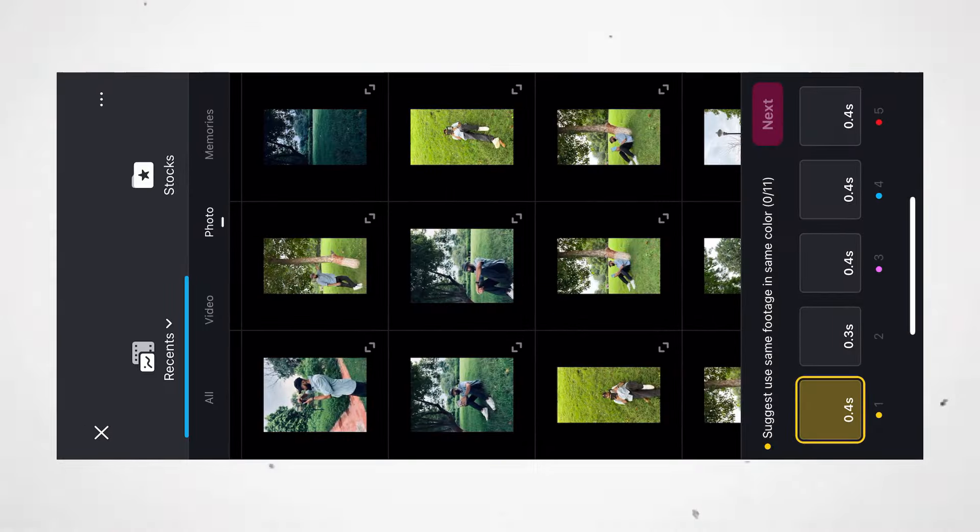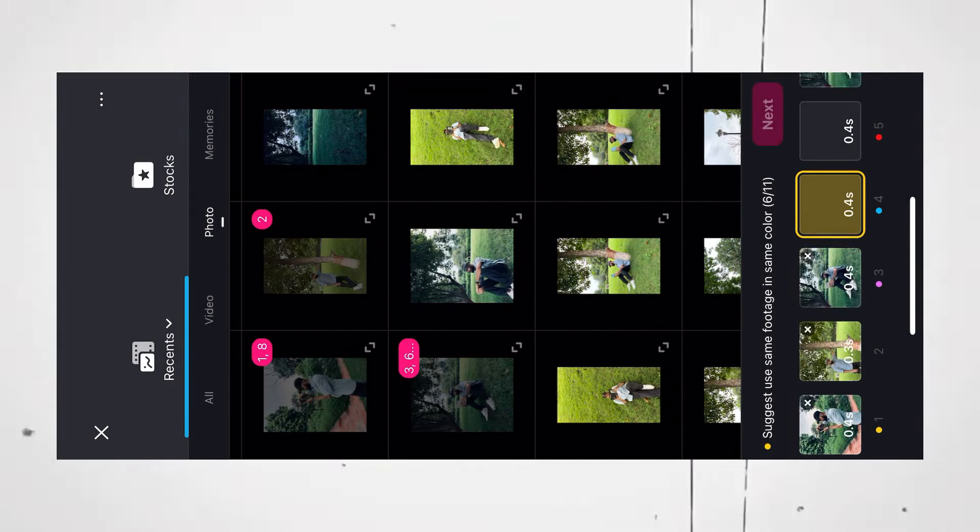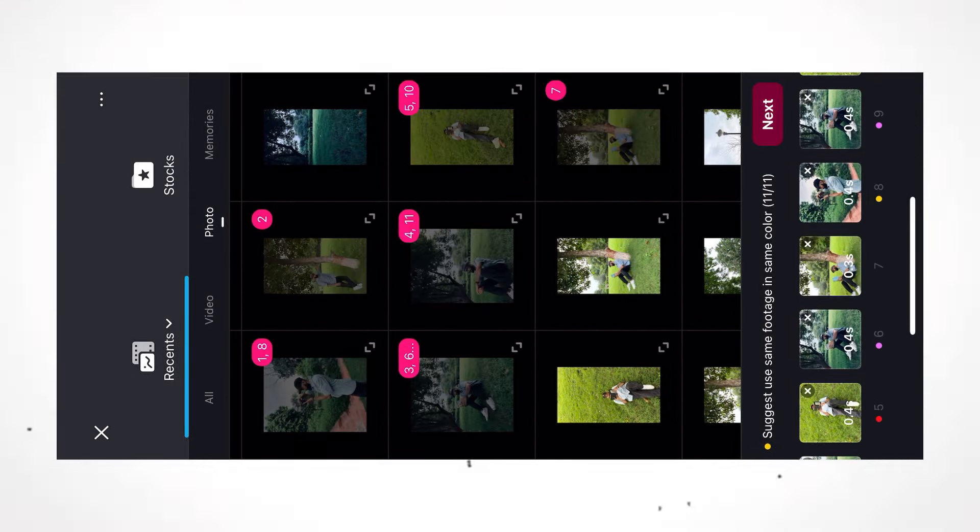Now upload all your photos or videos you want to use for this template. Click next.